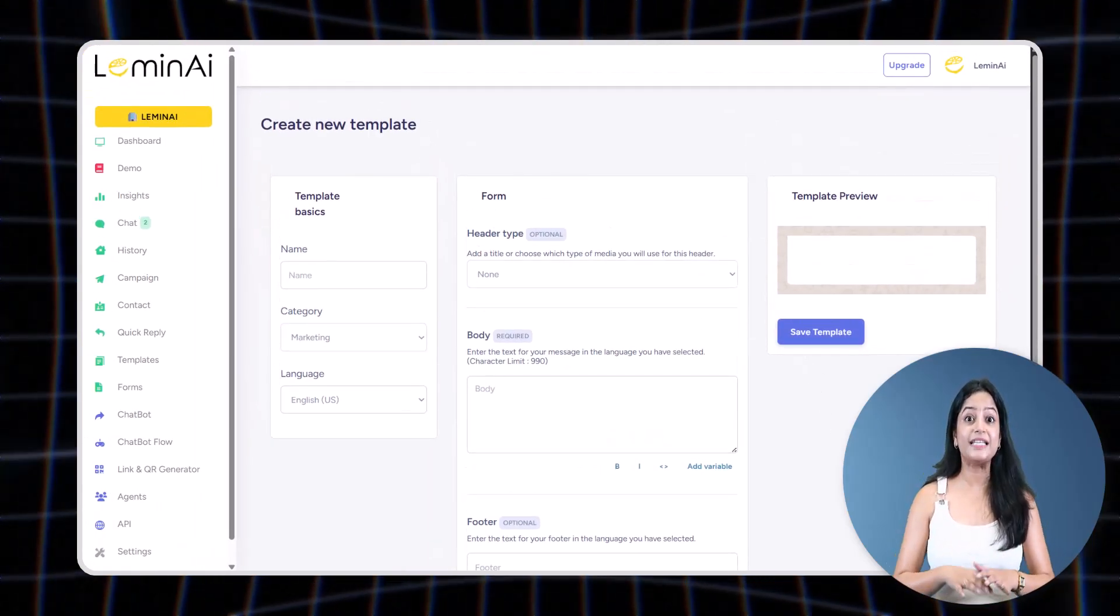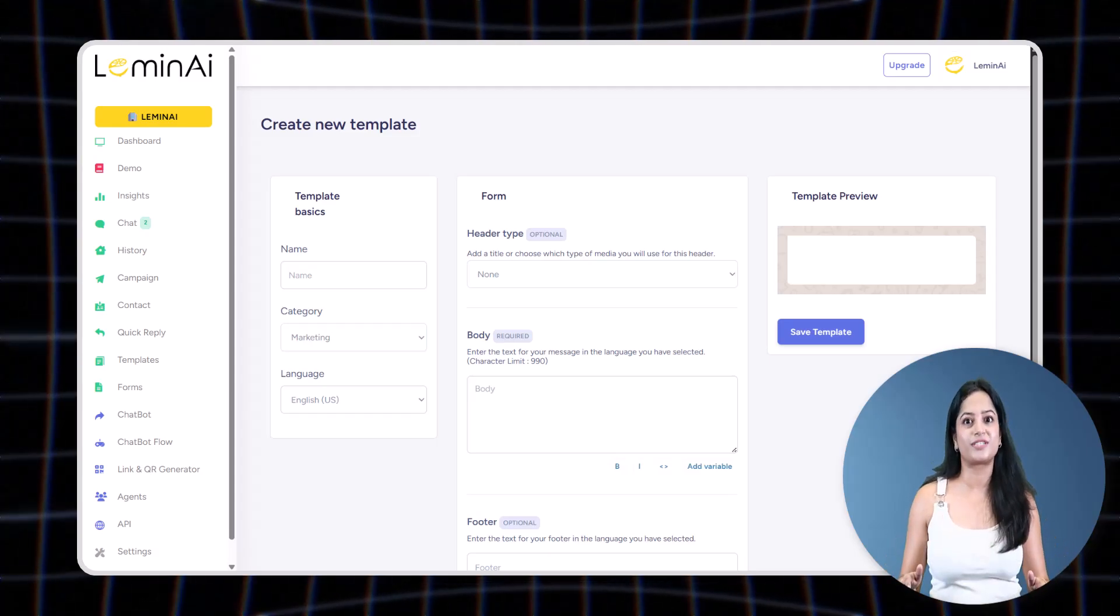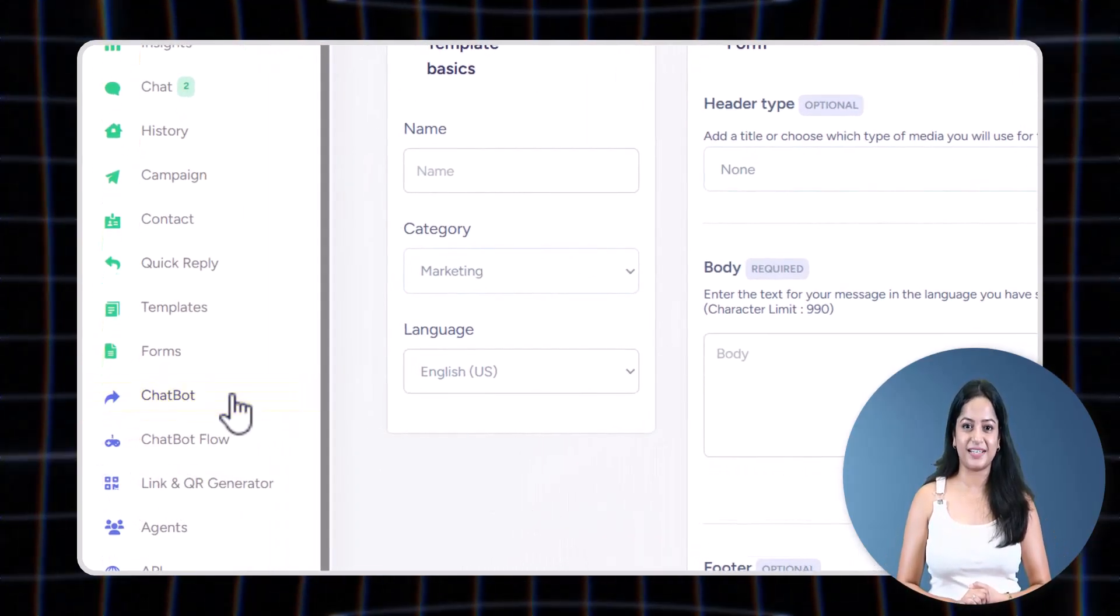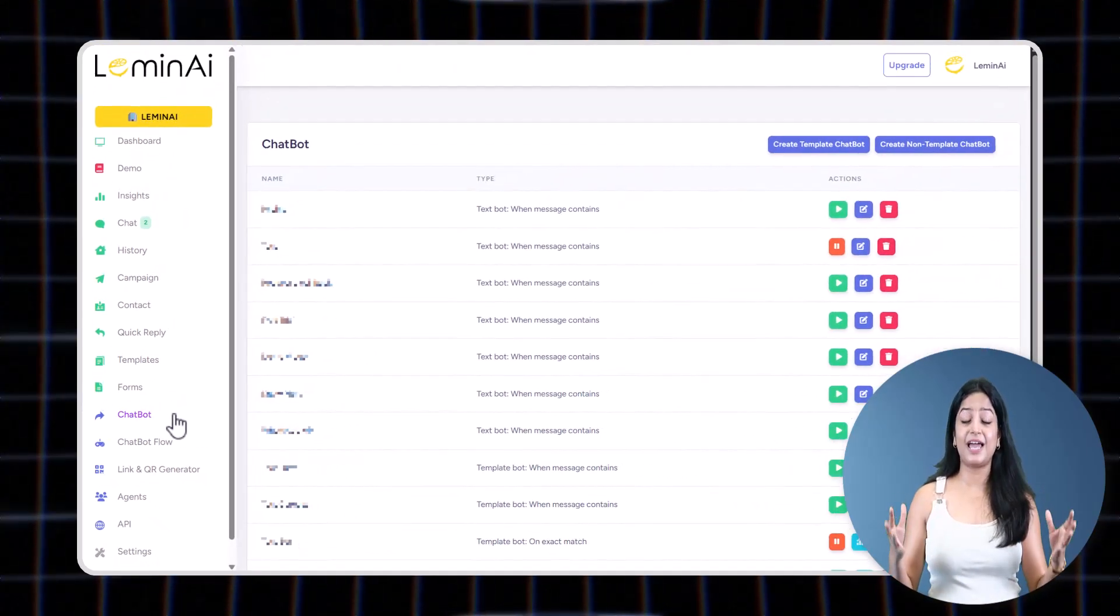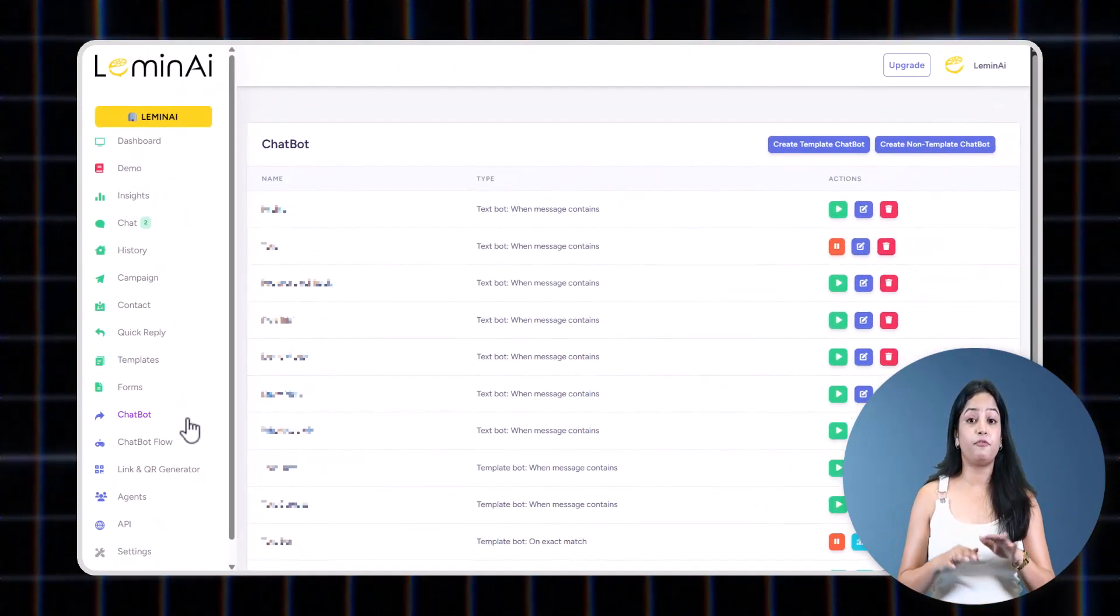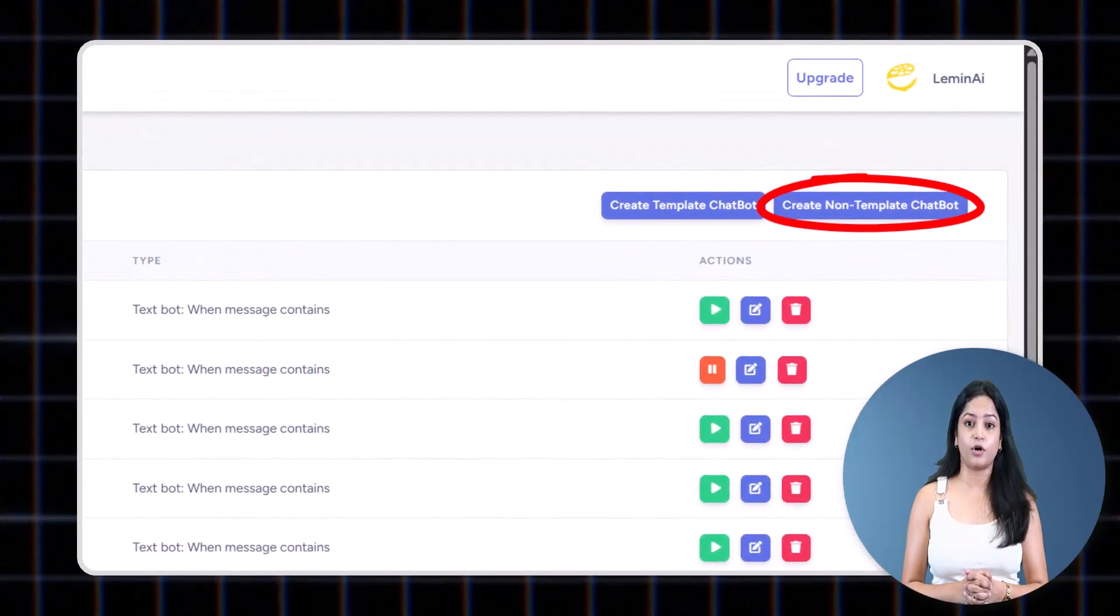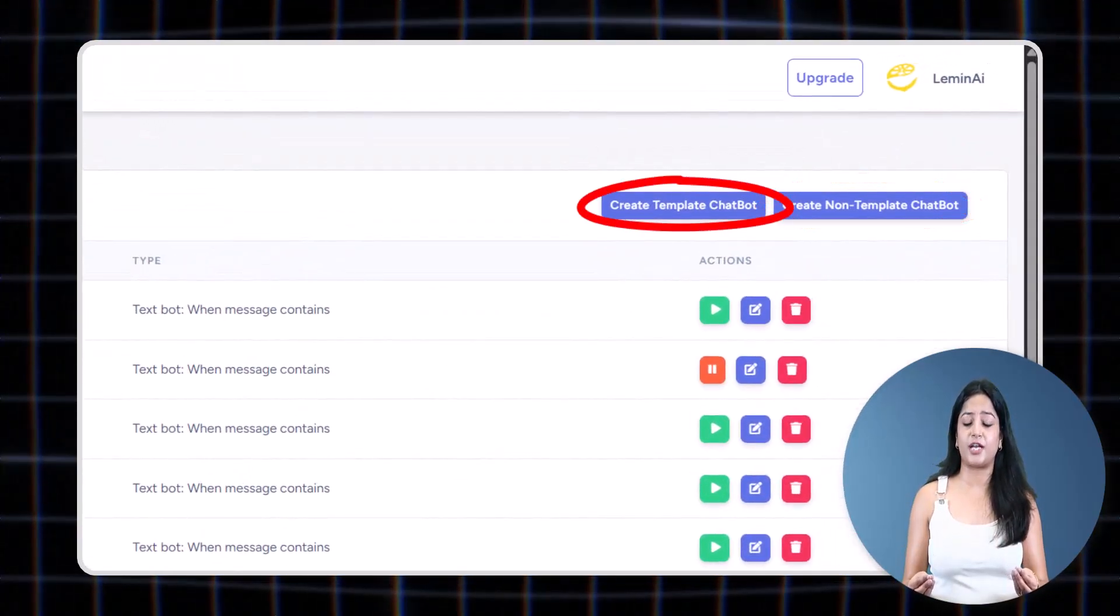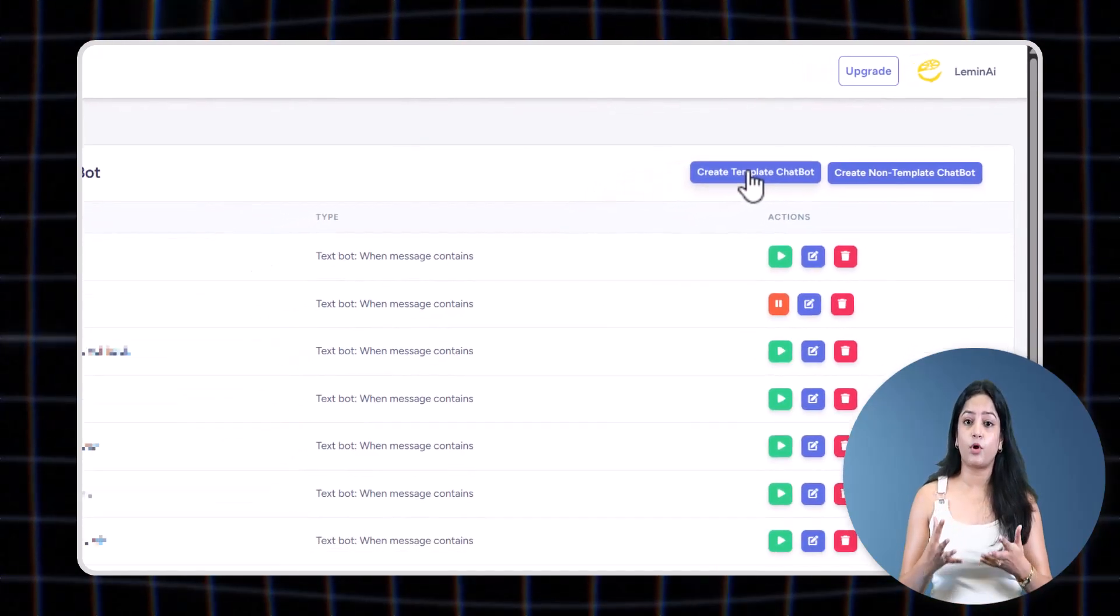Let's come to the Chatbot. Want to automate replies? Use the chatbot feature. You can set up free non-template chatbots with buttons and media, or paid template chatbots. Template chatbot means your messages would either be created in marketing, utility, or authentication category, which is chargeable, and non-template chatbot is very similar but created in service category, which is free.